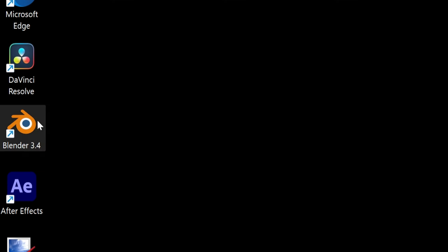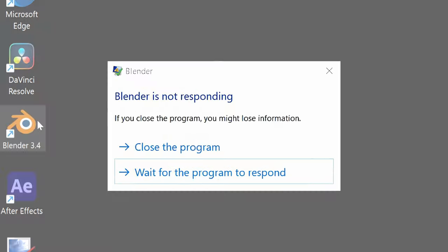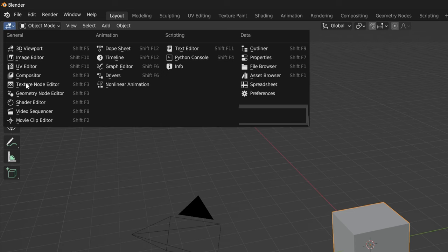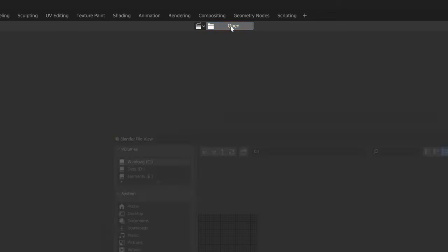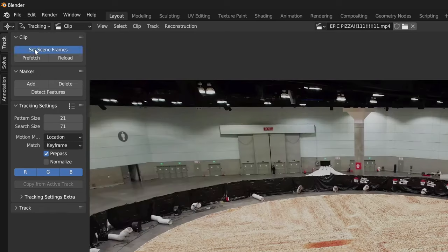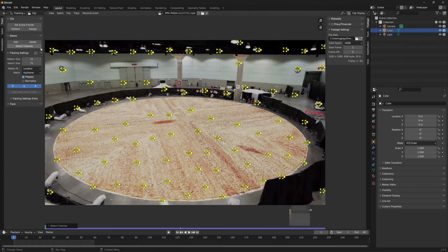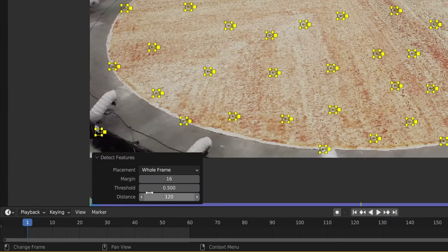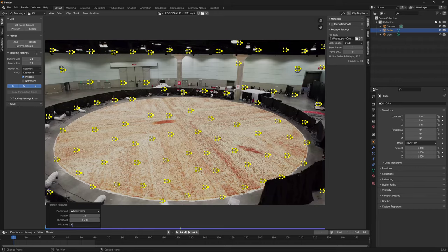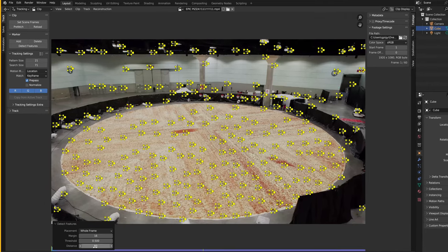First, start Blender. Open the movie clip editor and drag in your clips. Hit set scene frames and prefetch. Now our timeline is the length of our video. Now hit detect features — this finds points in your video to track. You can adjust this slider to change how many tracking points there are.